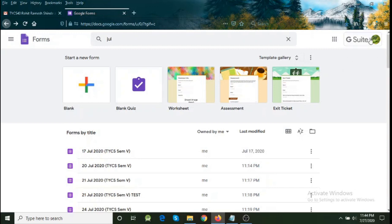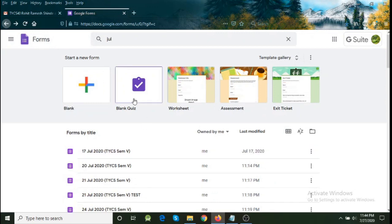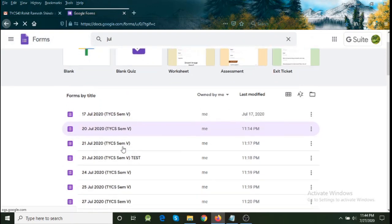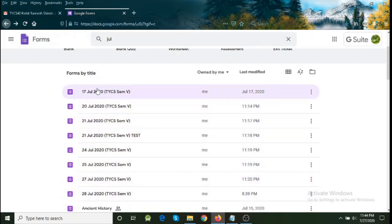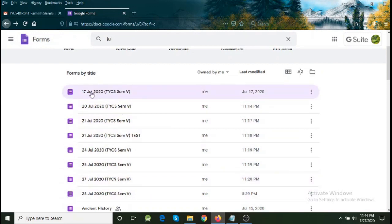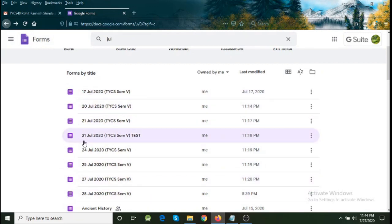For this we log into our Bhavan's ID, the site where we have taken the lectures and where the forms are all available, and we go to forms.google.com where all our forms are visible. In my case, I have taken lectures on 17th, 20th, 21st and so on.